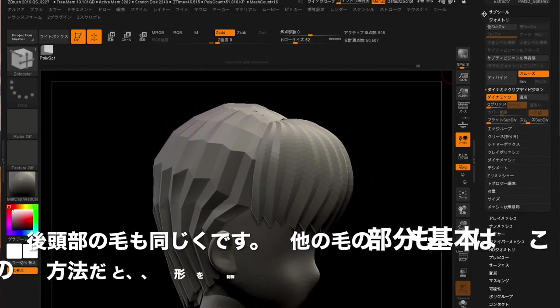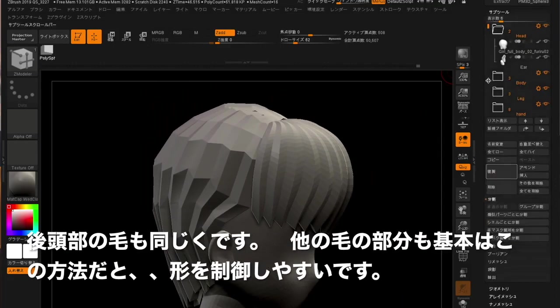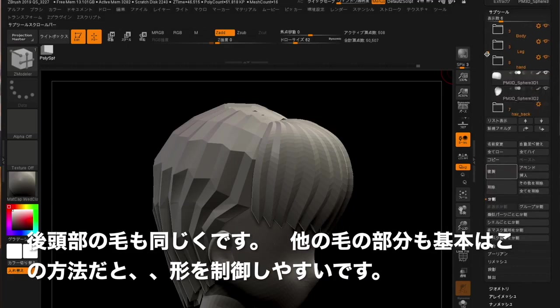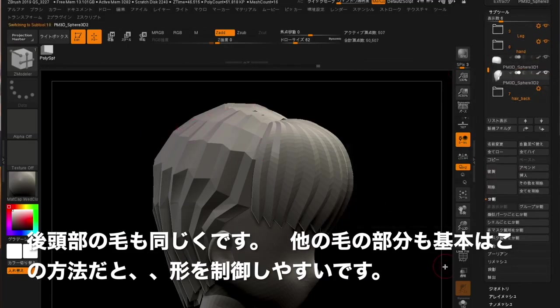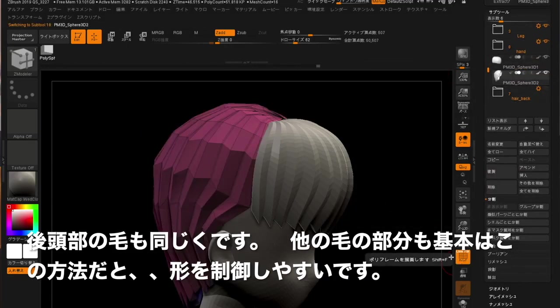The hair on the back of the head is the same. If this method is used, it's easy to control the shape of other parts of the hair.